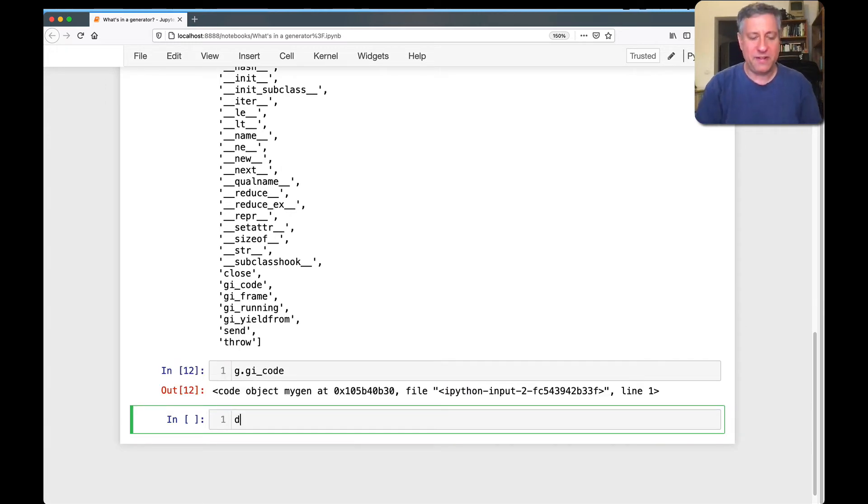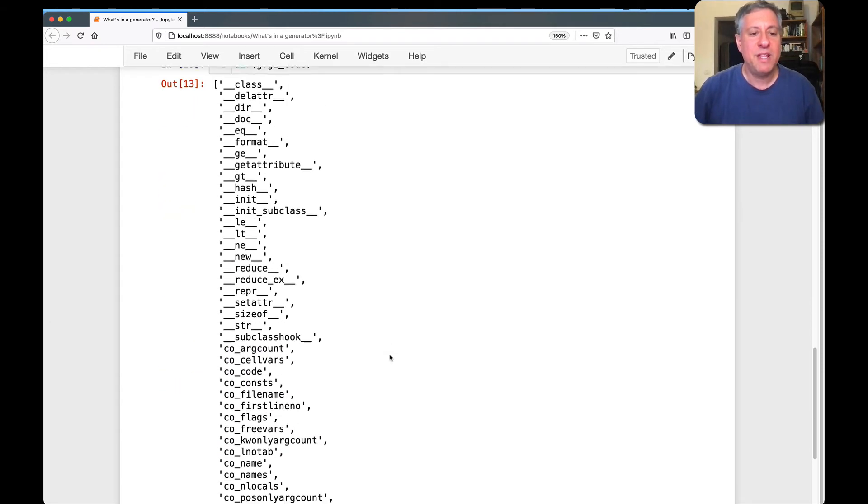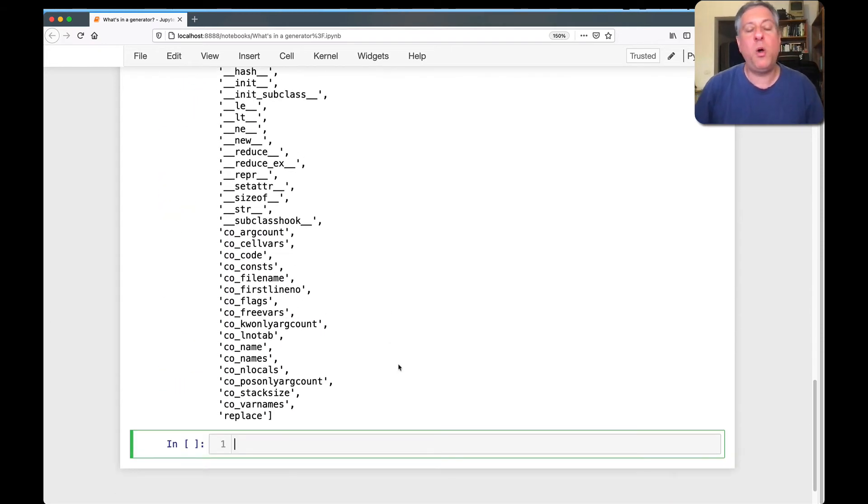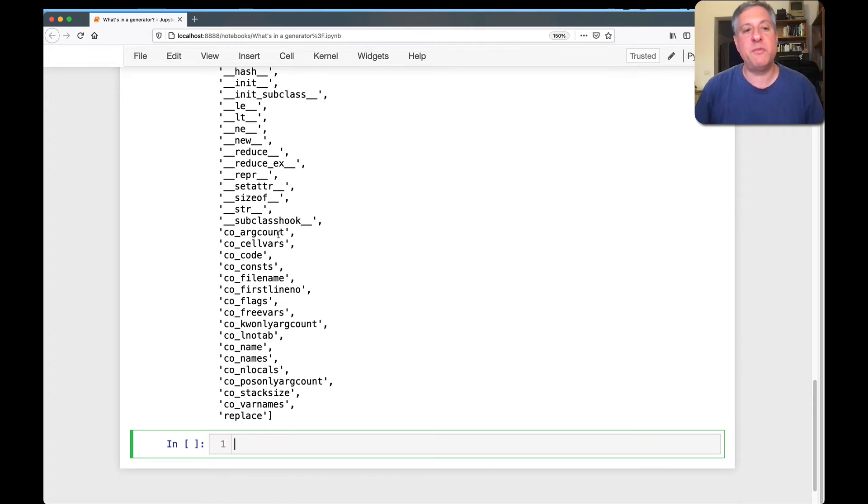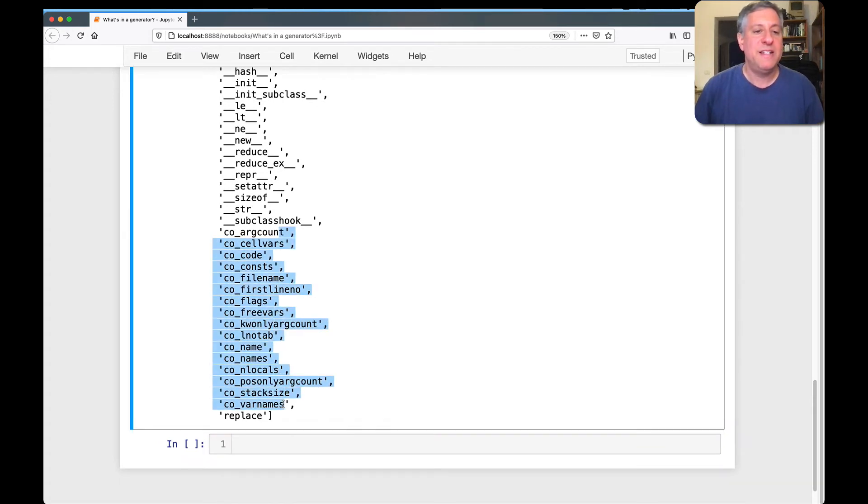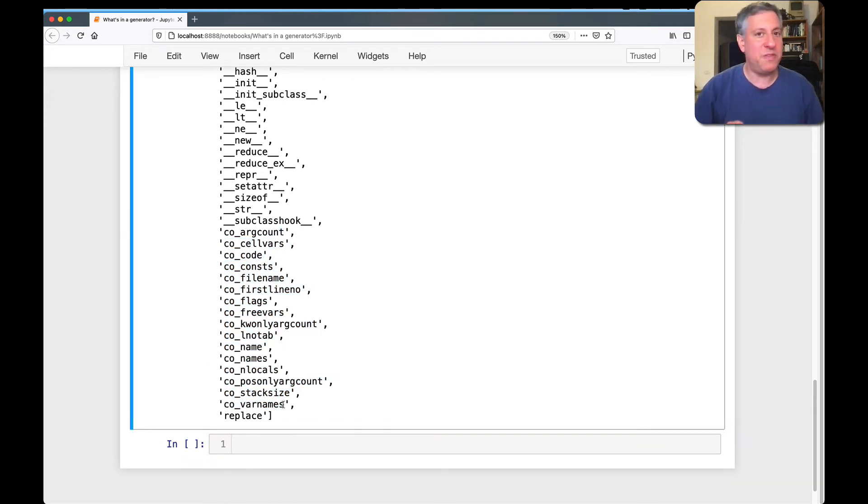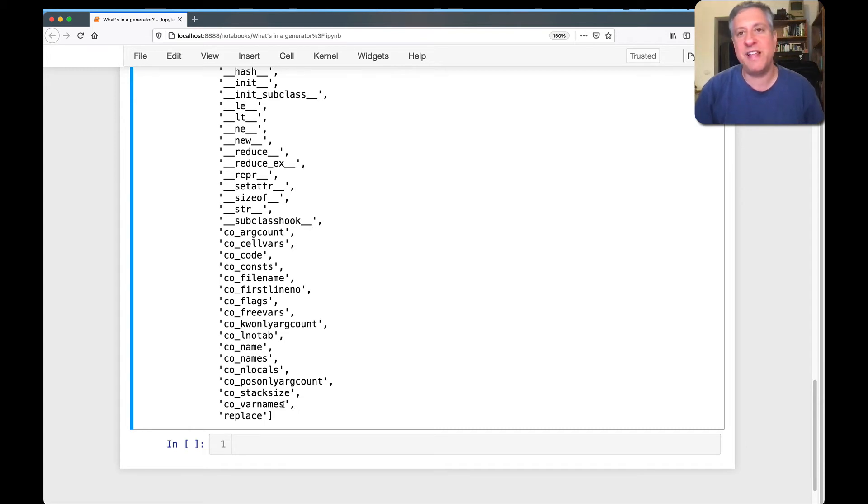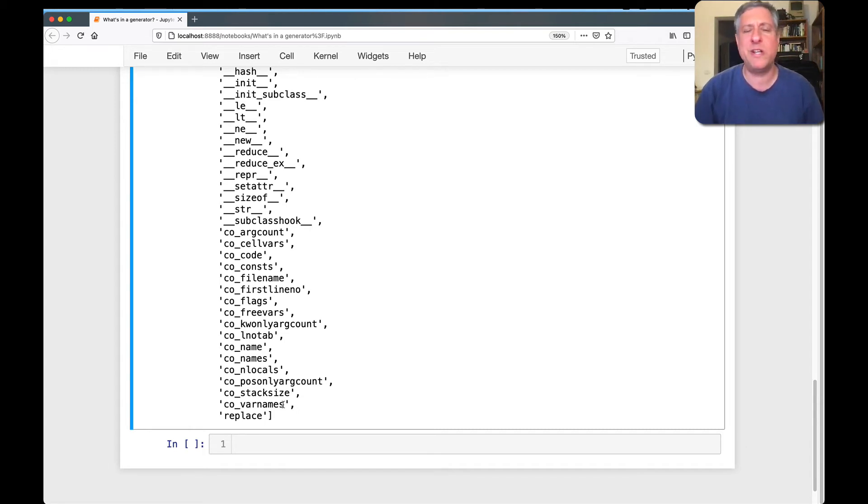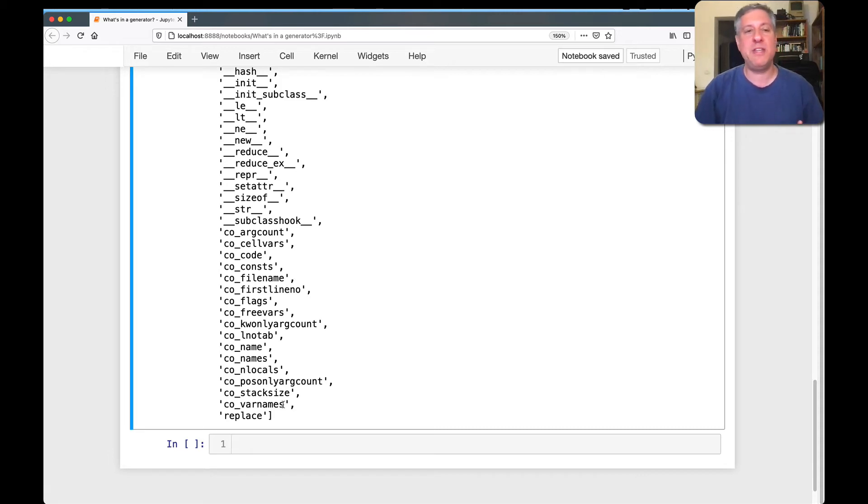Well, what's a code object? If I say dir on g GI code, look what I get back. I get back a whole bunch of attributes that begin with CO. Now you might be familiar with what these are. If not, you can take a look at my function dissection lab talk that I gave at PyCon in 2020.